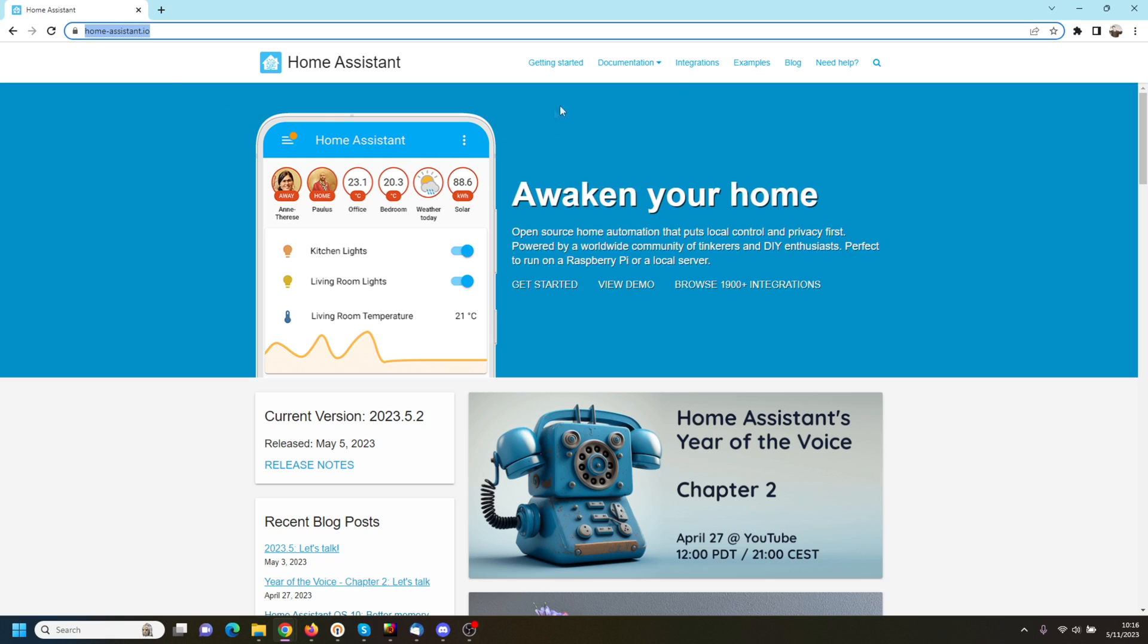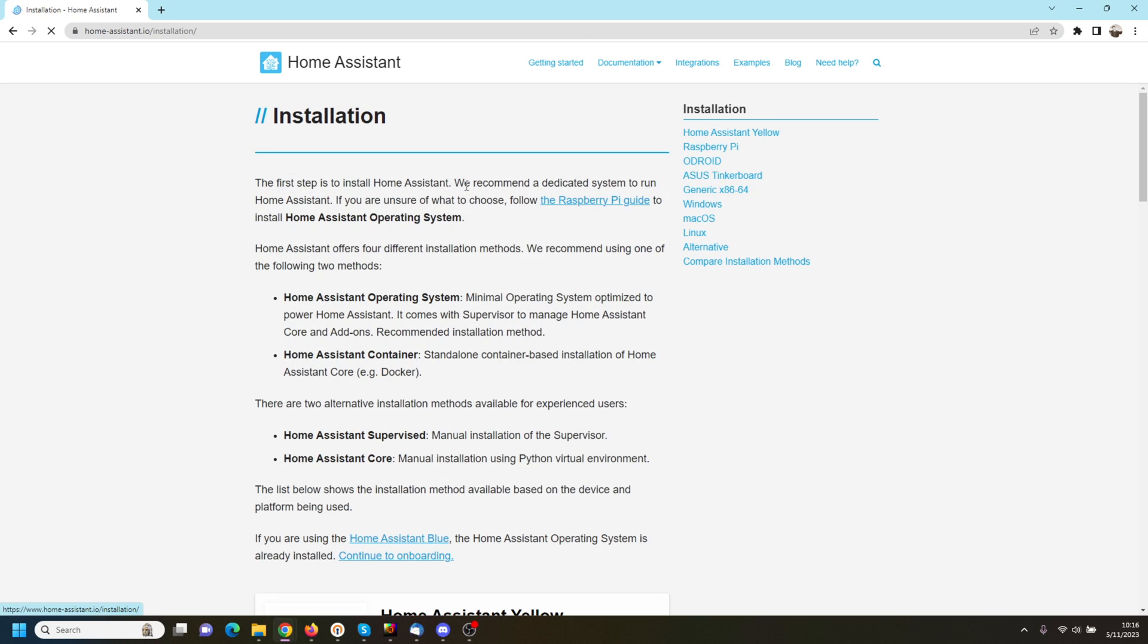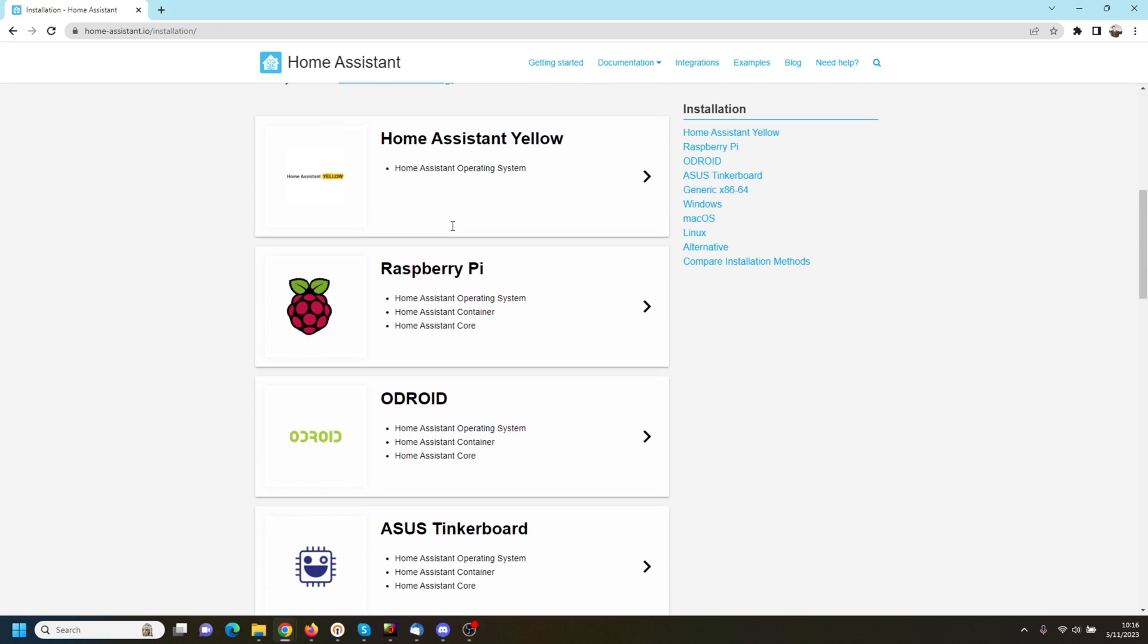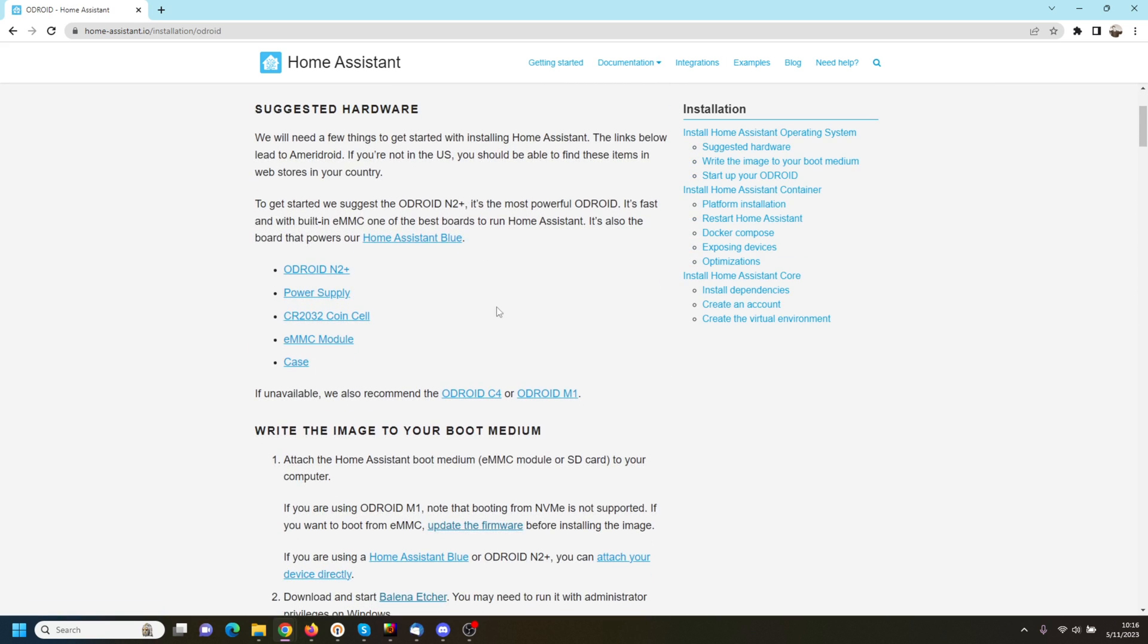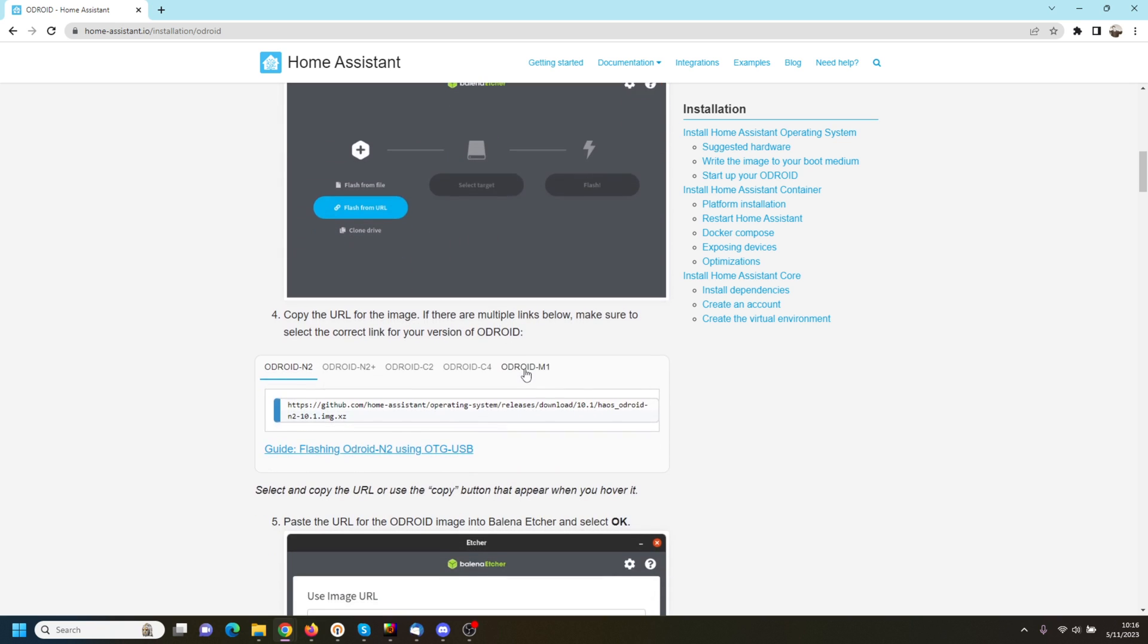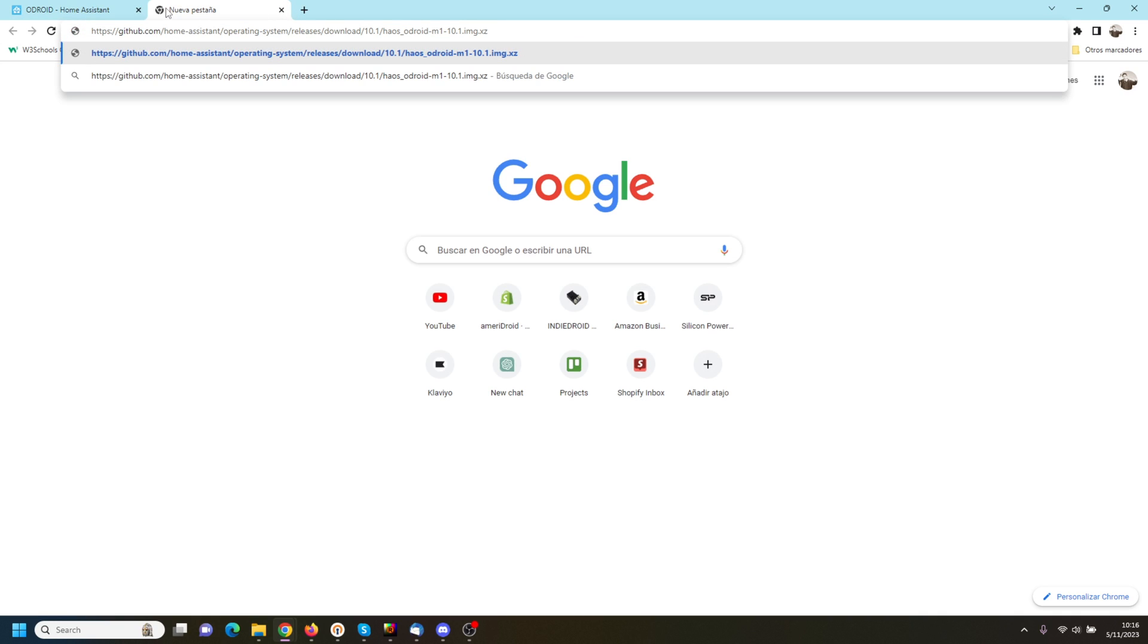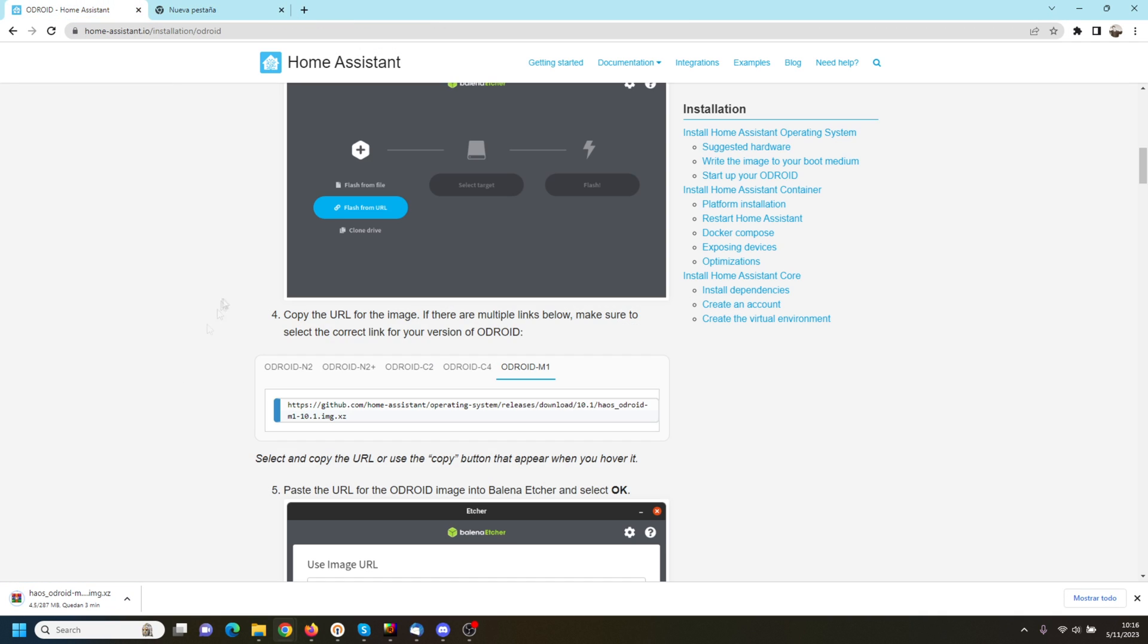First, let's go to homeassistant.io, then click on Getting Started, Installation, Odroid, copy the link for the Odroid M1, paste it on a new tab, and the image will start downloading automatically.